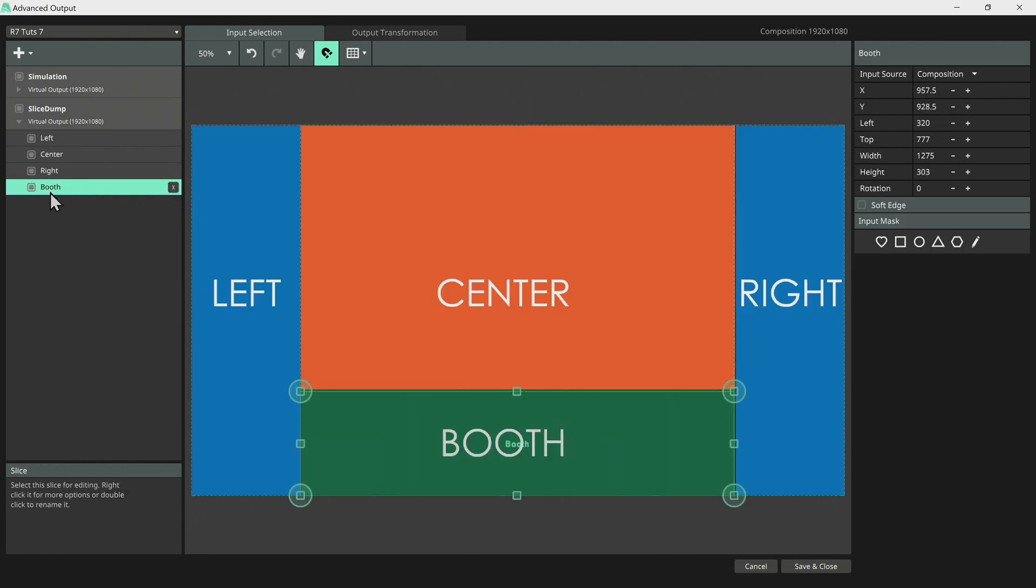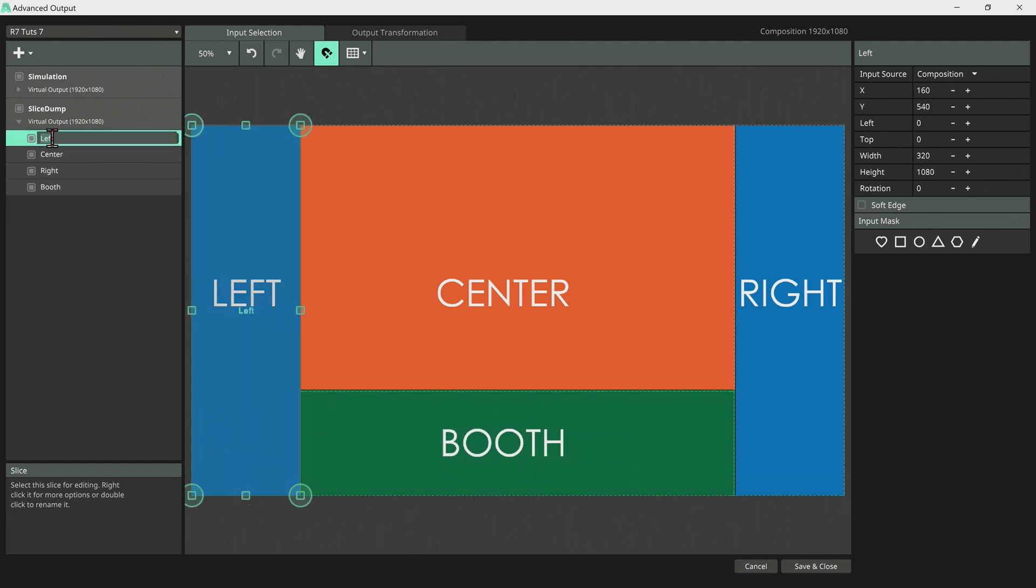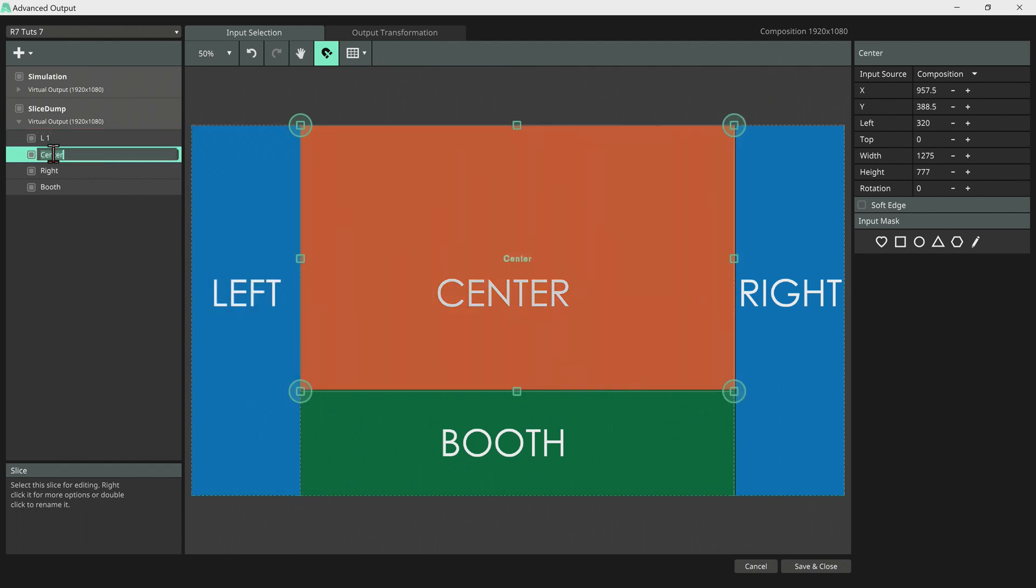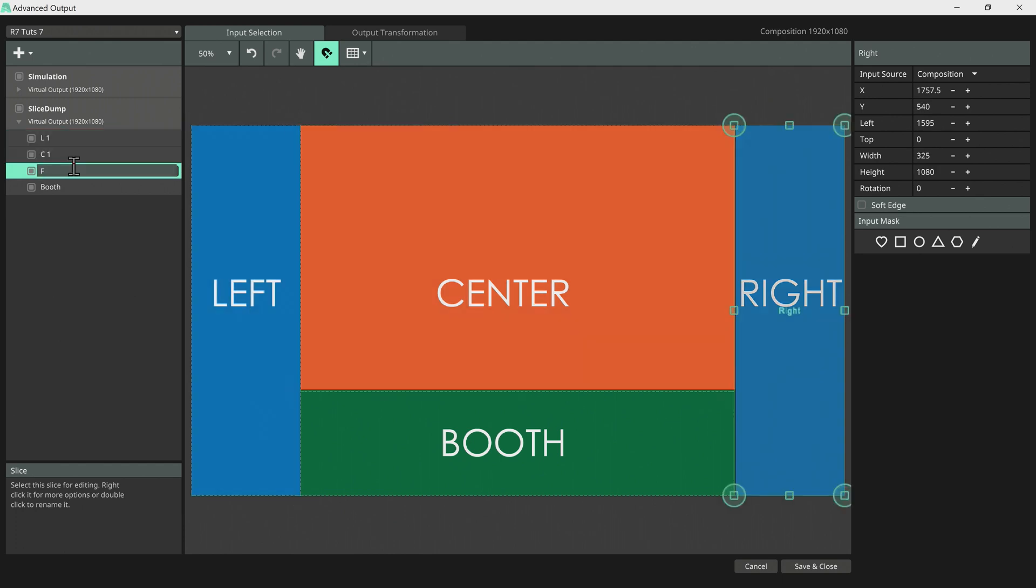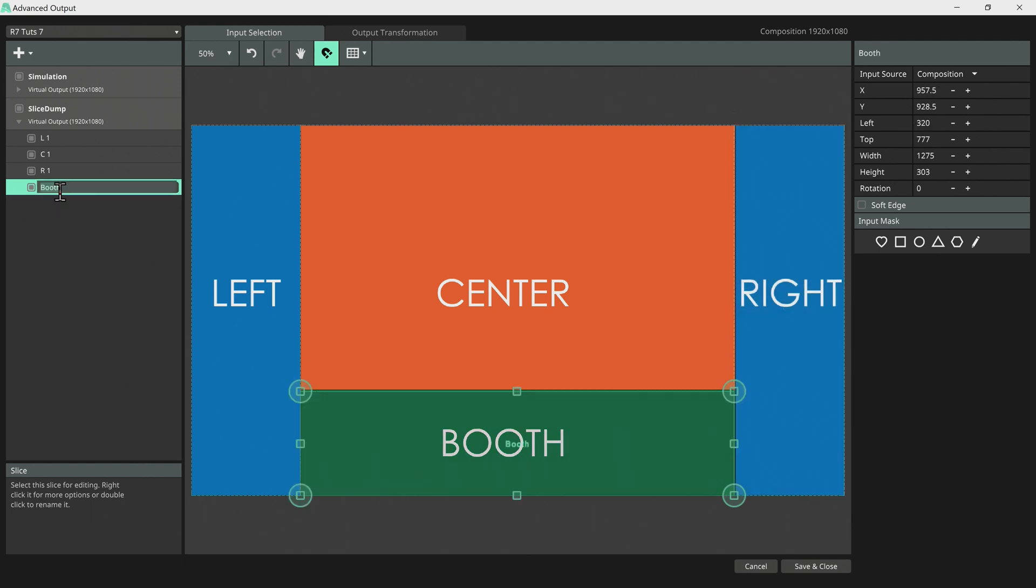We're just gonna work on this. So let's rename our slices into L1. Why one? Because we will have multiple pieces of this: C1, R1 and maybe B1 for both.